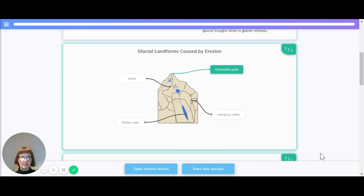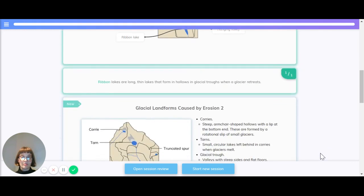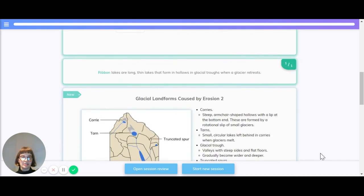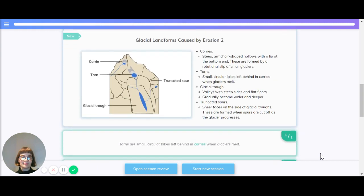Let's quickly recap those. The different glacial landforms that we've covered so far are pyramidal peaks, hanging valleys, ribbon lakes and aretes. Ribbon lakes are long, thin lakes that form in hollows and glacial troughs when the glacier retreats.